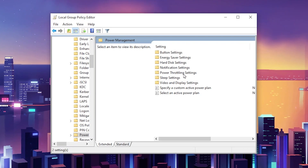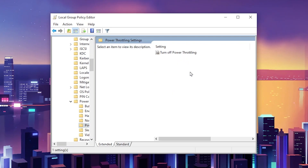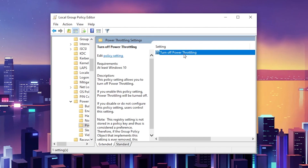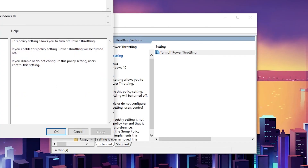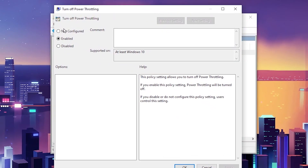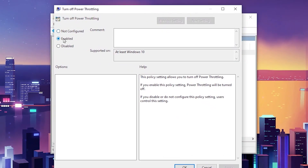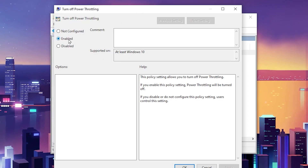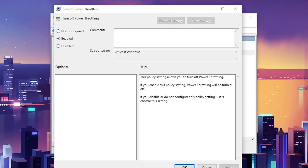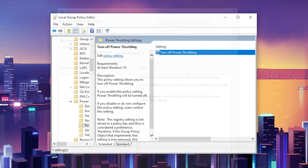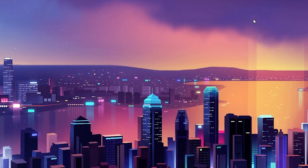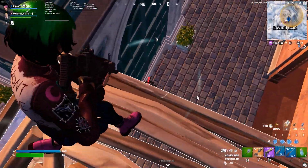Inside the Power Management folder, find 'Power Throttling Settings'. Open it and you will find 'Turn off Power Throttling'. Double-click it, then enable the setting to disable power throttling on your PC. Hit Apply, click OK, and close this window.